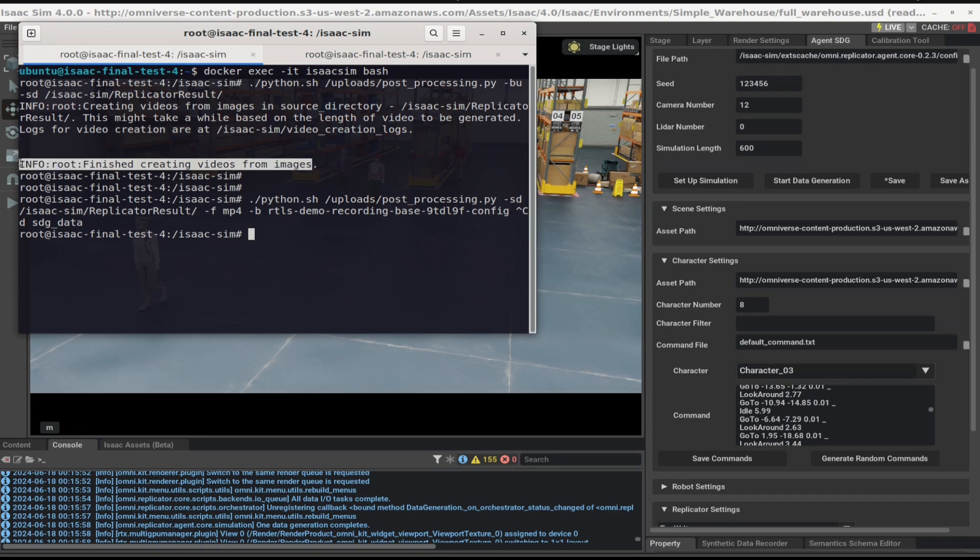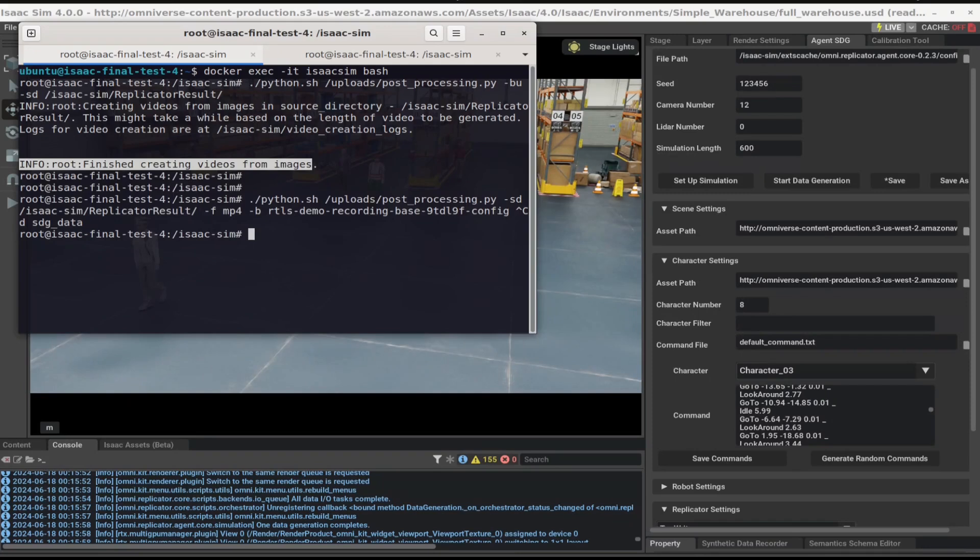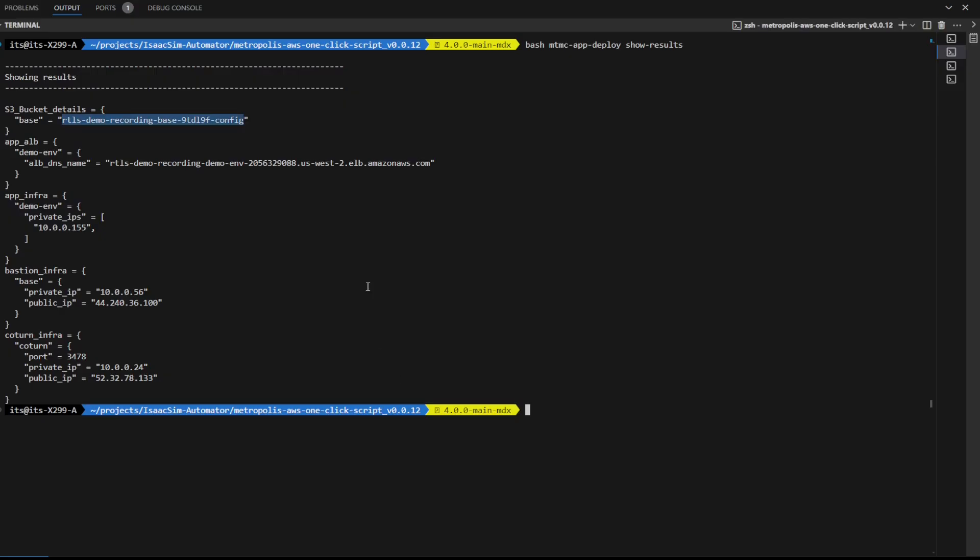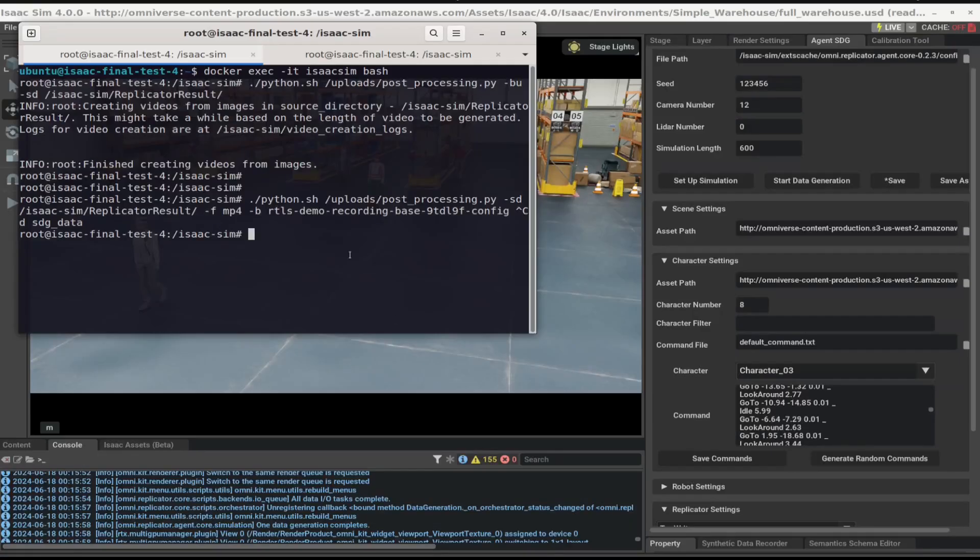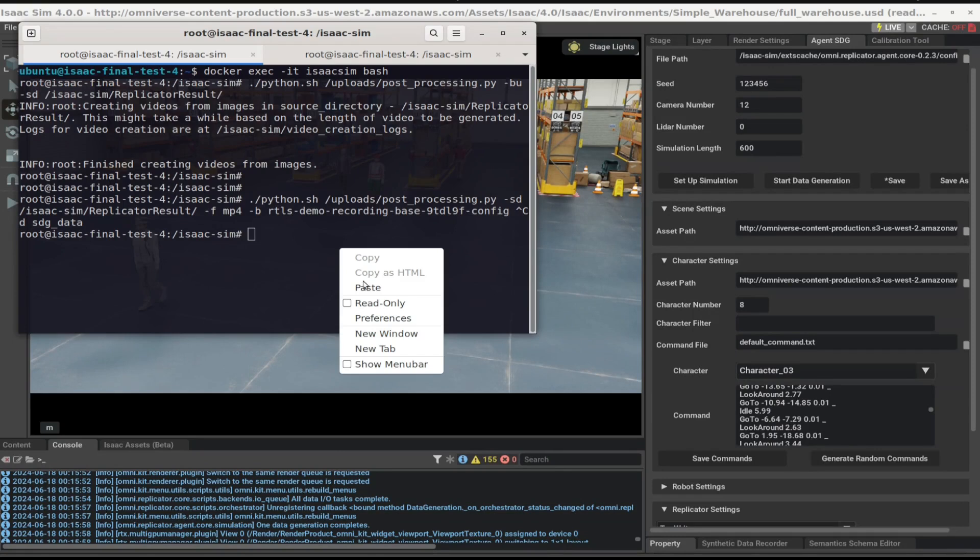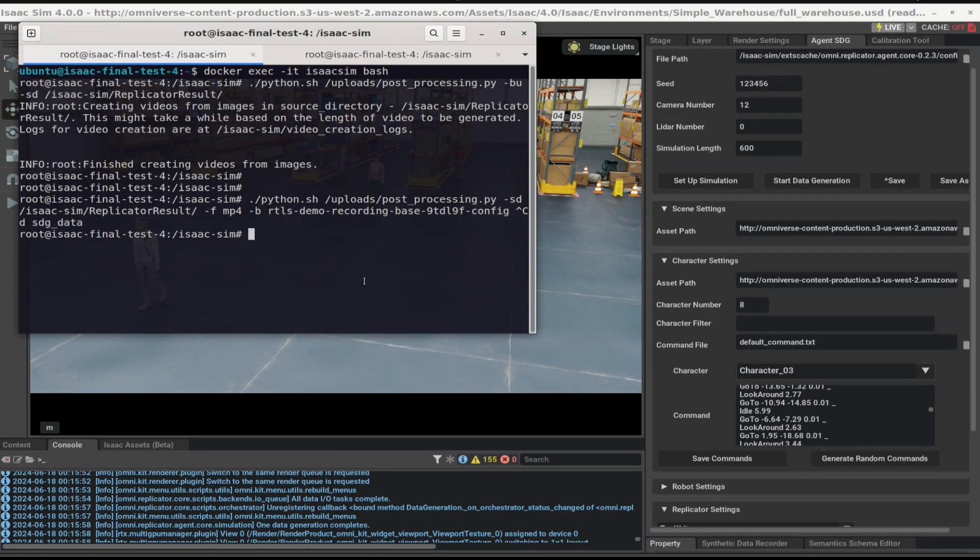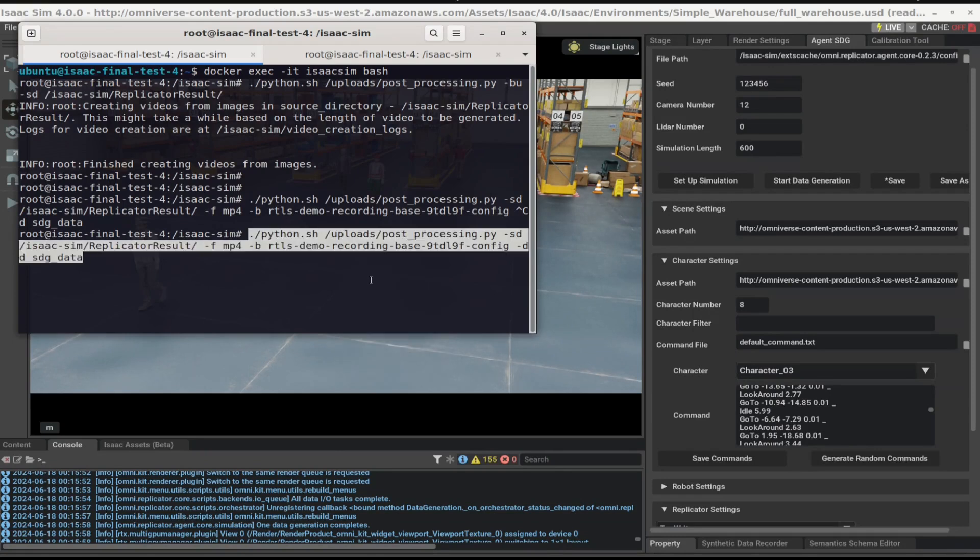Go back to the RTLS deployment and run the Show Results command to find the S3 bucket that was deployed. Head back to Isaac Sim Automator and run the following command to upload the videos to the S3 bucket.